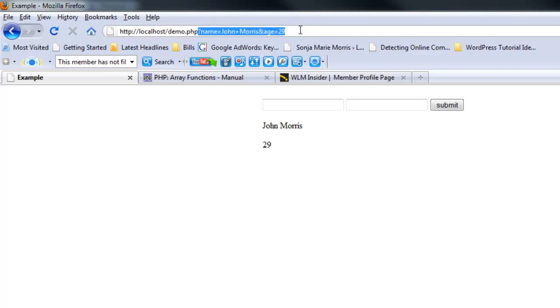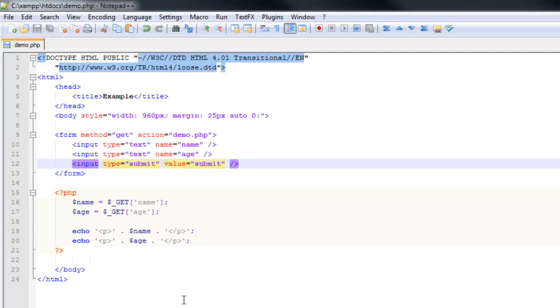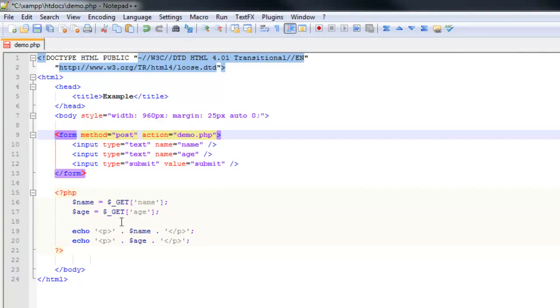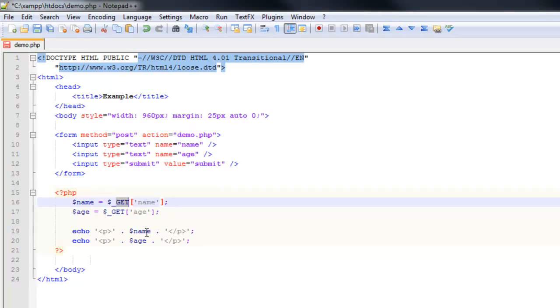Another super global you may want to use, and that we recommend using, is called POST. To do that, it only works with form data. You're going to change this to POST, and these here you're just going to change to POST.